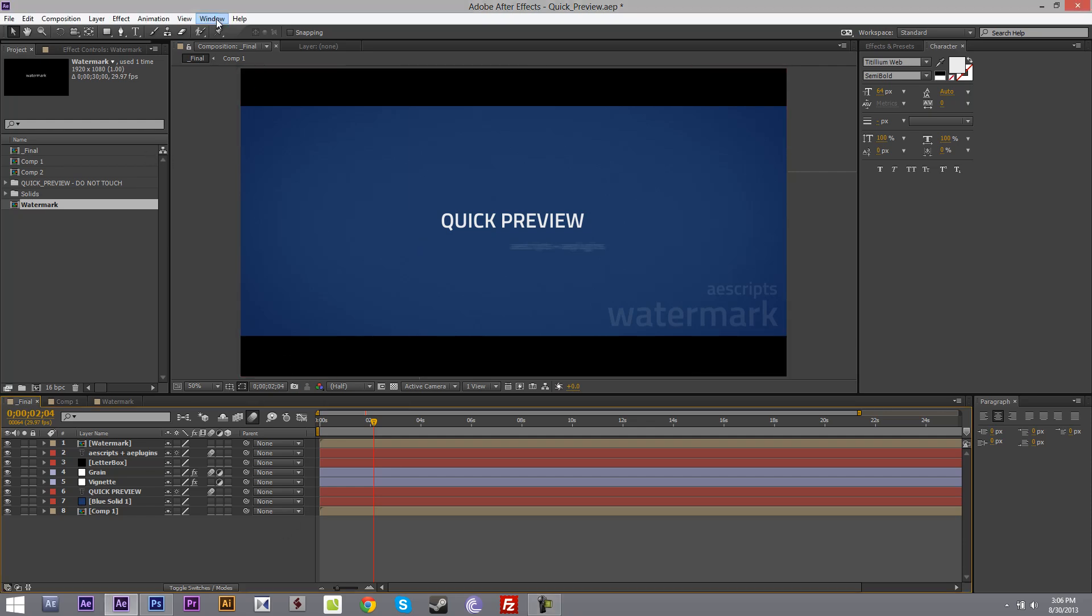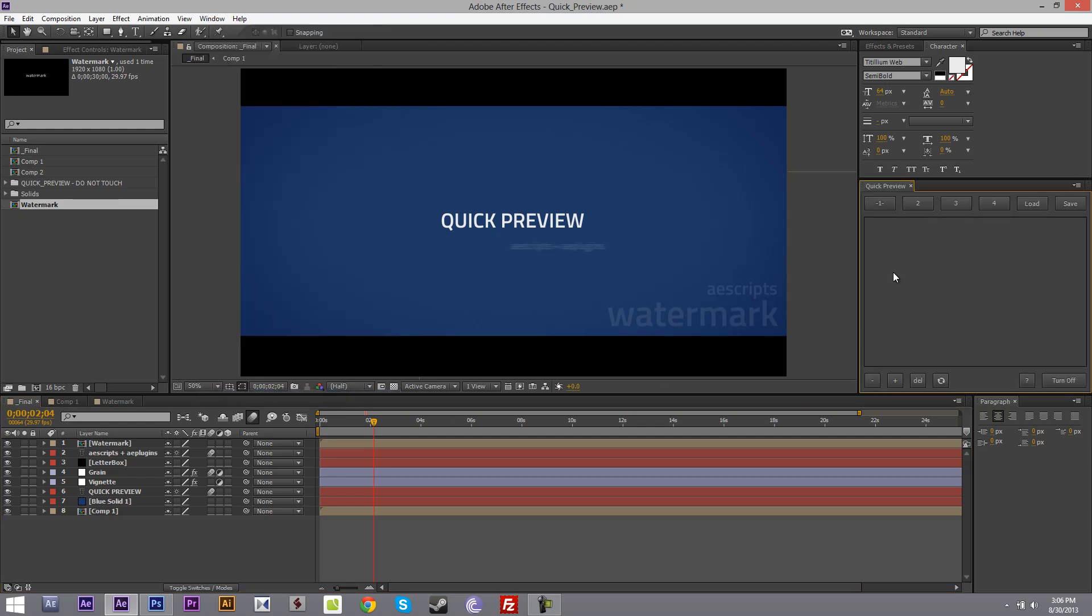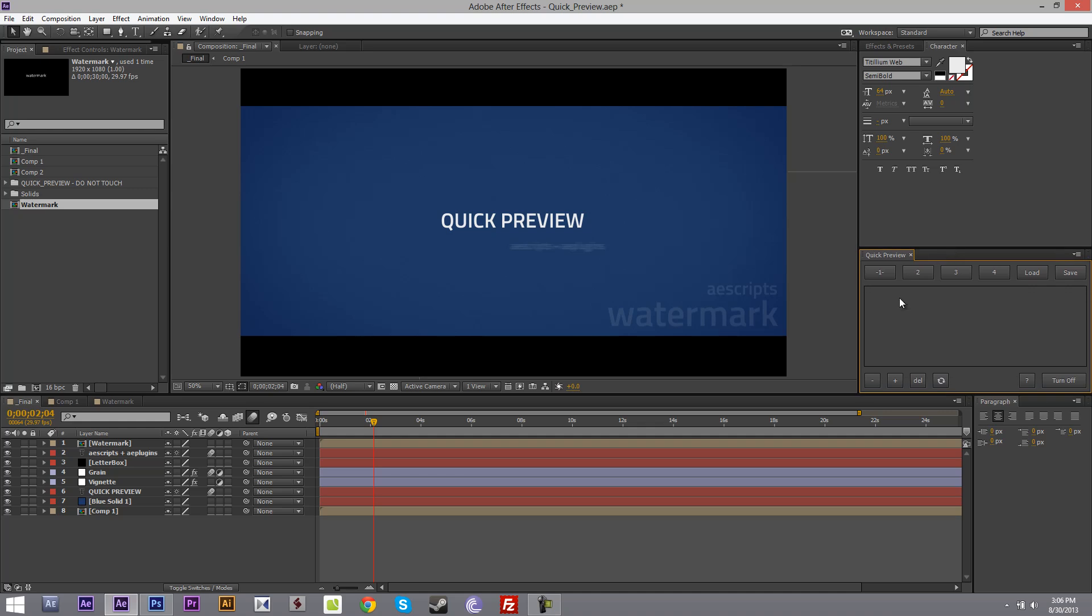Okay let me show you how to work with the script. Go to Window and Quick Preview. As you can see it's a dockable script.